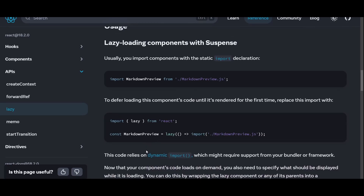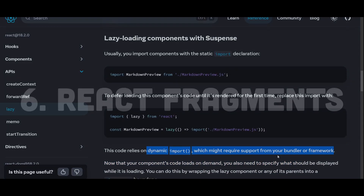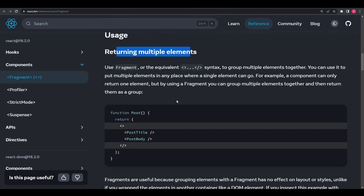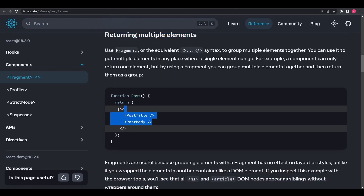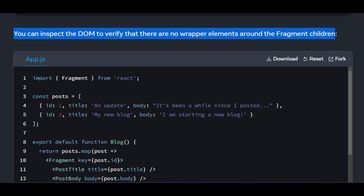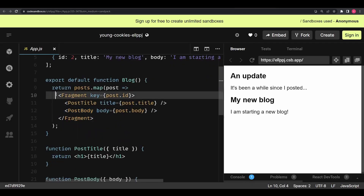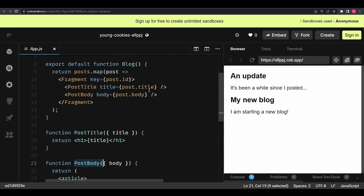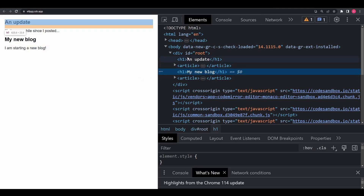Number six is React Fragments. React Fragments allow you to group multiple elements together without adding an additional DOM node, reducing the number of extra tags and preventing extra DOM elements from rendering. When rendering a list of items or a collection of components, you typically need a parent container element. Using a React Fragment instead of a regular container like a div avoids adding an extra node to the DOM, leading to a smaller DOM tree and improved performance.